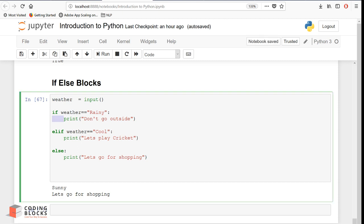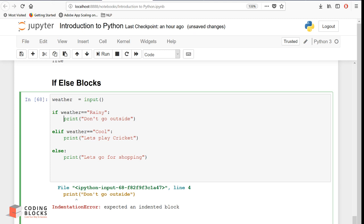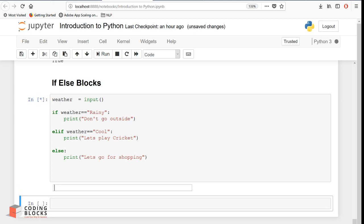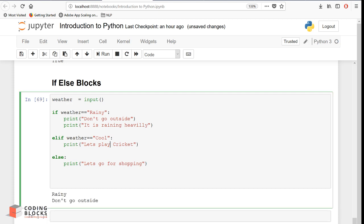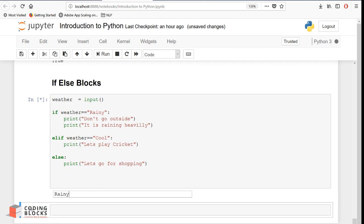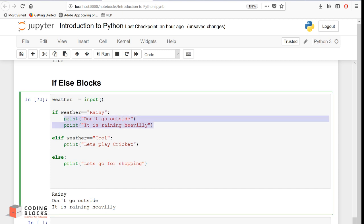One very important thing to note: to make sure your print statement lies inside a block, you must use indentation — otherwise you will get an error. Give an indentation of one tab when starting a new block. If there are more statements inside the same block, give them the same indentation too. For example, adding 'it's raining heavily' inside the rainy block means both print statements execute together.